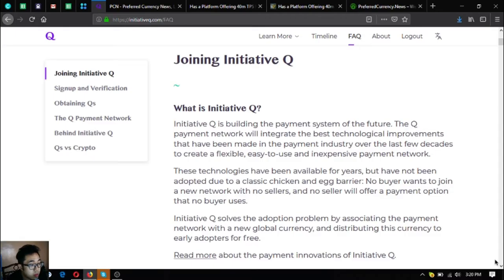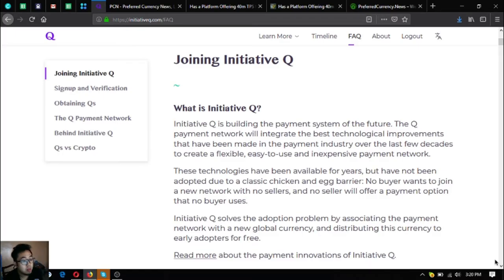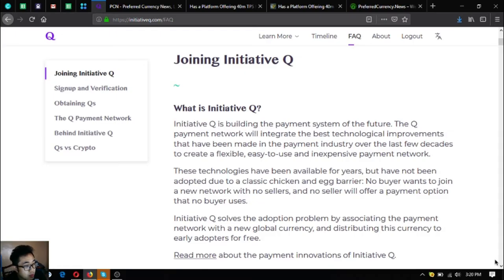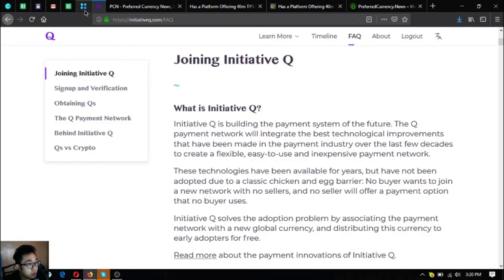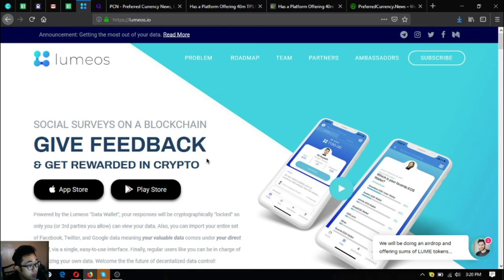The buyer wants to join a new network with no sellers and no seller will offer a payment option that no buyer uses. So Initiative Queue solves the adoption problem by associating the payment network with a new global currency and distributing this currency to early adopters for free. If you want to join Initiative Queue you can use my link at the description below.